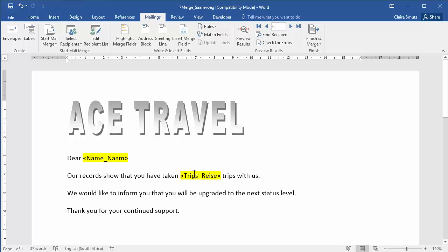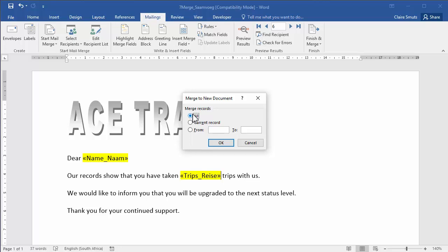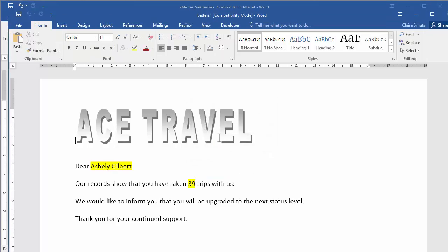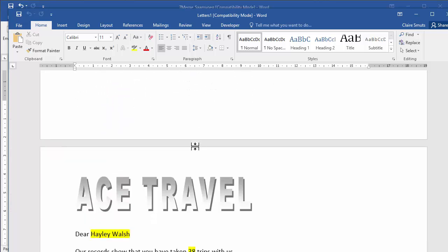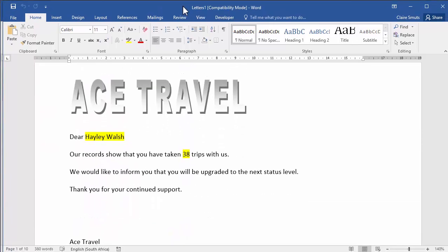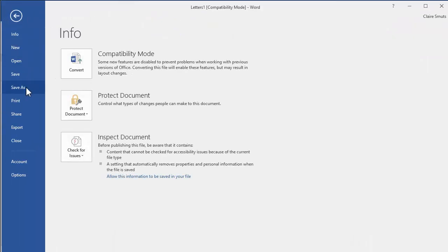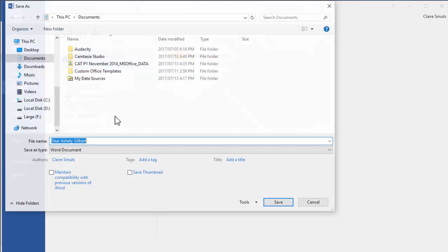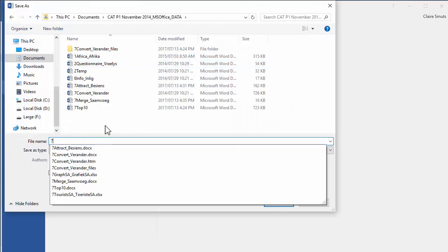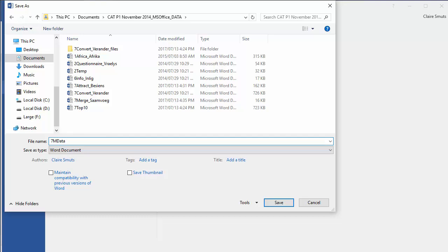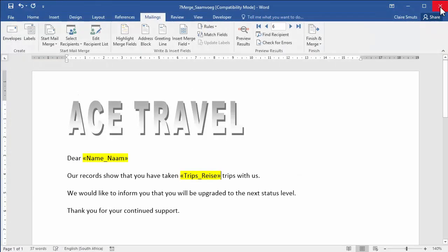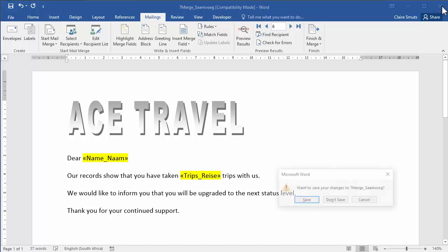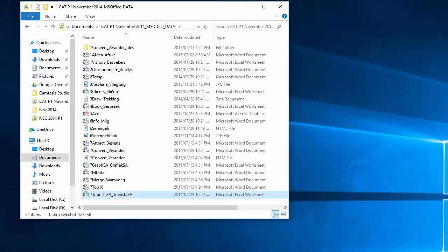And now, we need to complete the mail merge. The mail merge isn't completed yet. We've just made the master document. To complete it, we need to go to finish. Finish and merge. Edit individual documents. Always. You'll never print it. I'm going to edit it. We're merging all the records. And you'll see it's actually created a second document called Letters 1. Now, I need to save this new merged document. You'll see it has everyone's letters. If you look at the bottom there, it actually shows you it has 10 pages. I'm going to save this one as 7MData in your exam folder. I'm closing that one. And I'm going to close the 7M7Merge one as well. And you'll see it always asks you to save again after you've completed the merge. And that's November 2014 paper done for you.